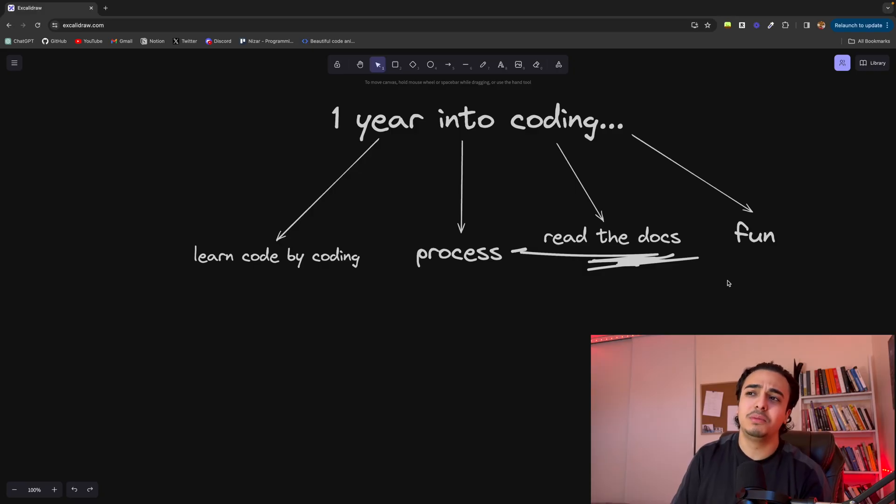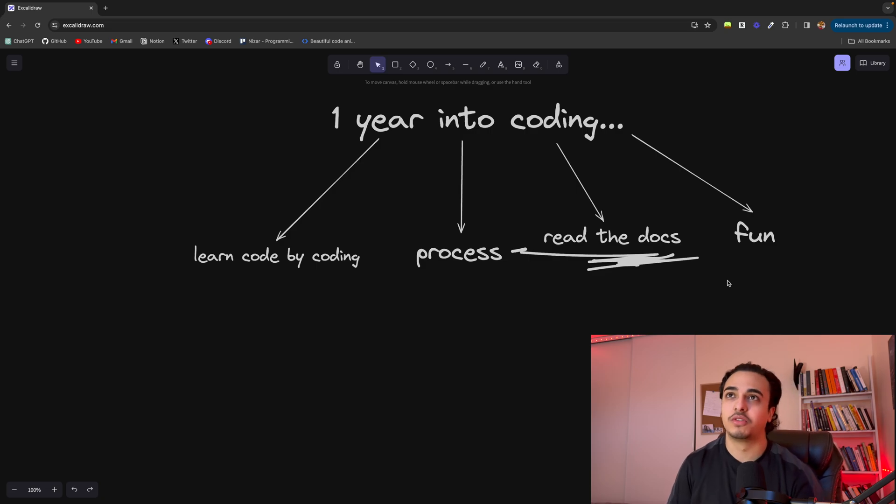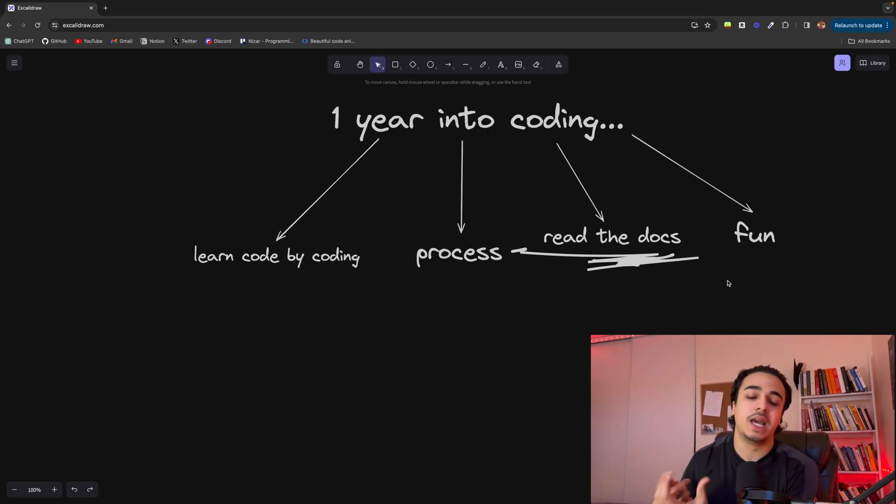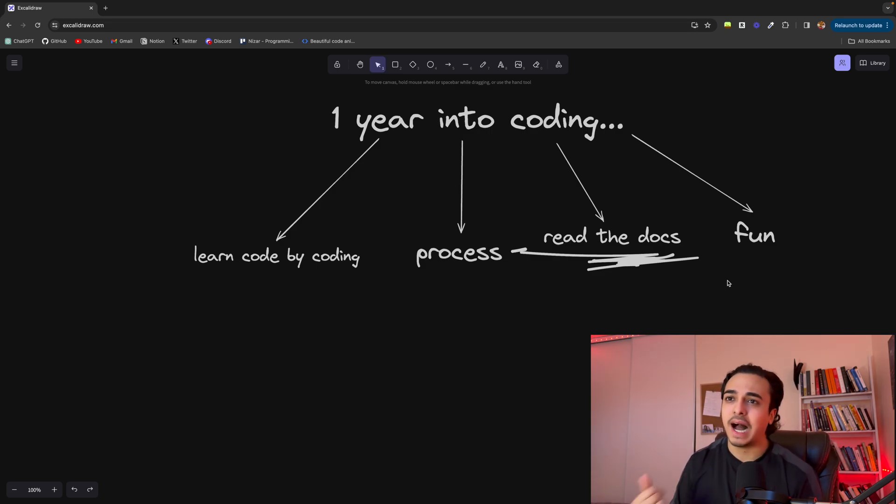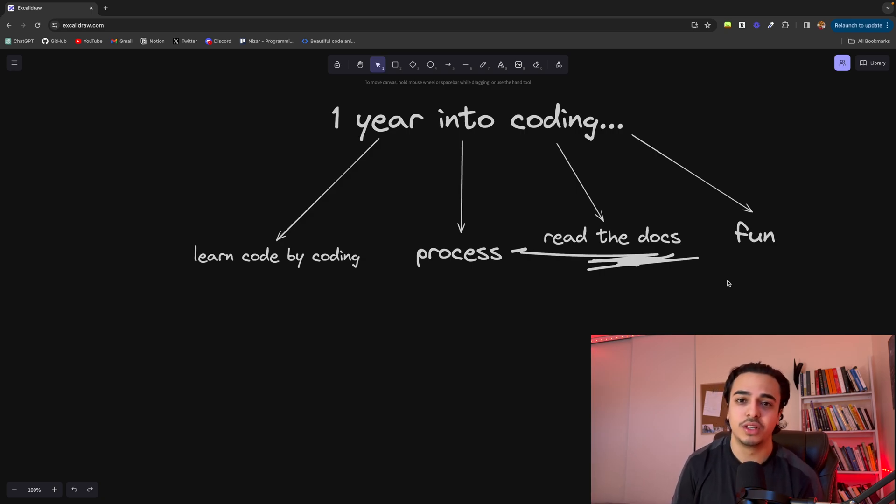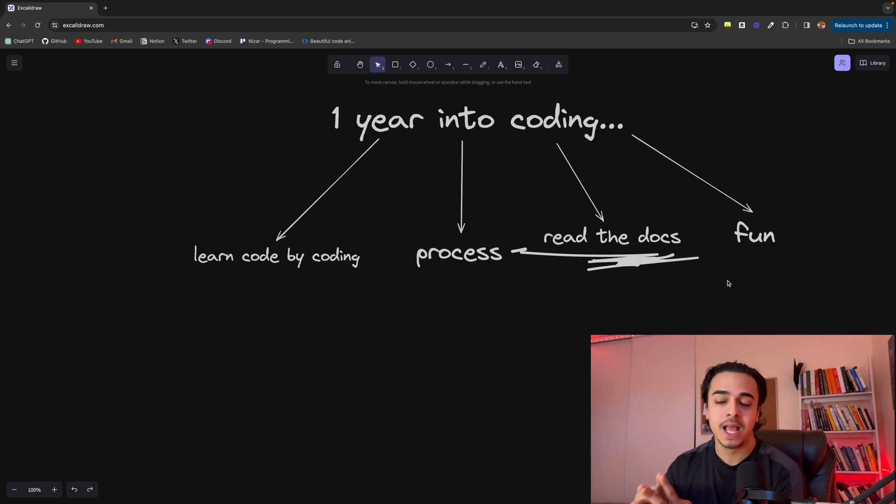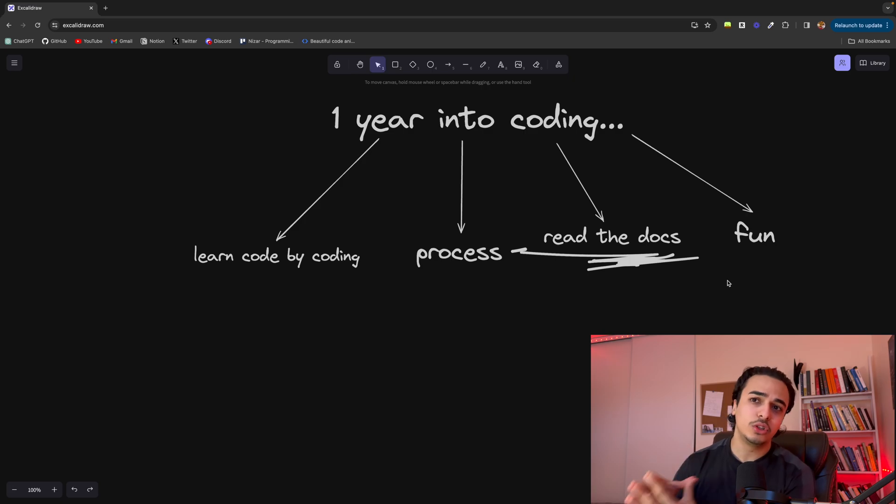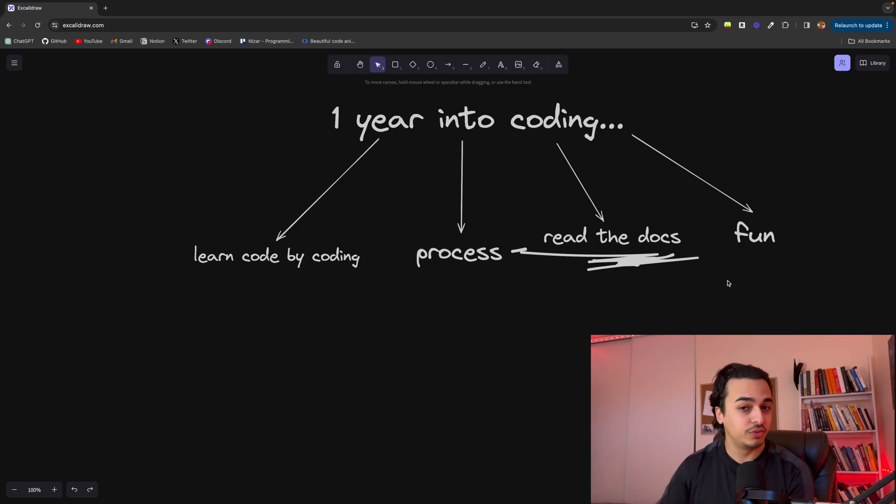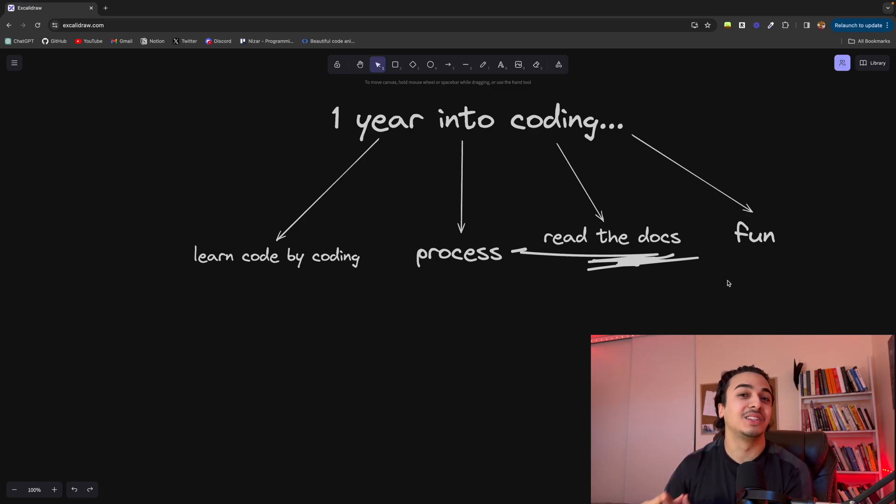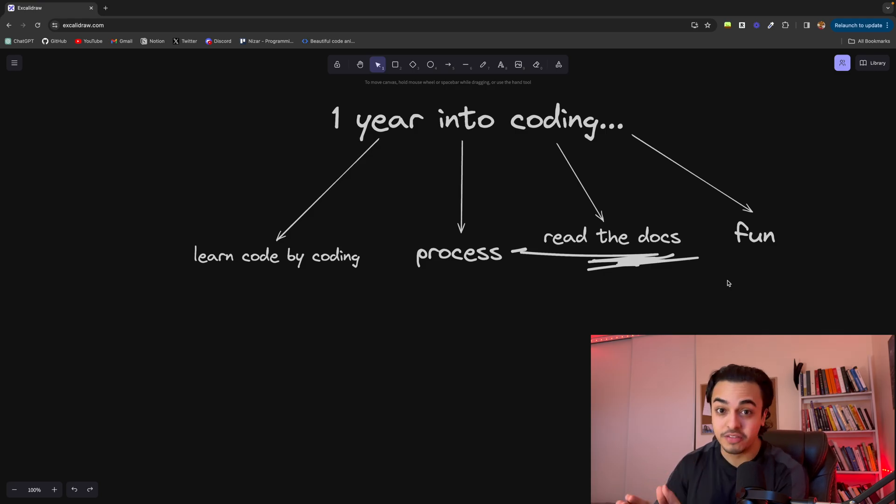I didn't really build a project for the first few months and I never saw the output of my efforts. You know, I was just doing courses, I was watching videos, and I never built something. However, once you start building, once you start improving, that is where coding gets really addictive and very fun.